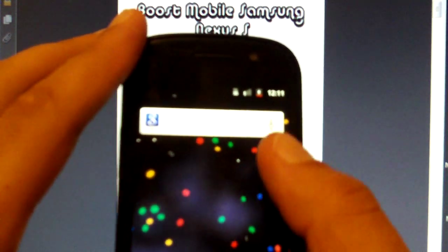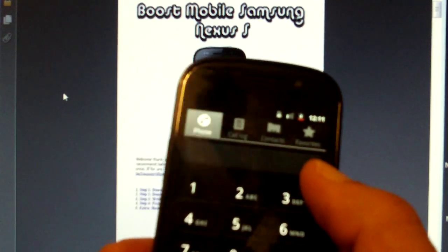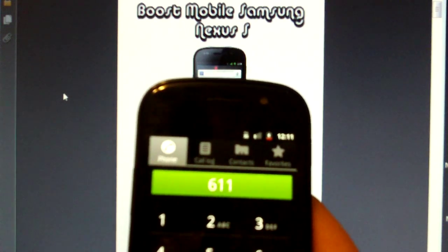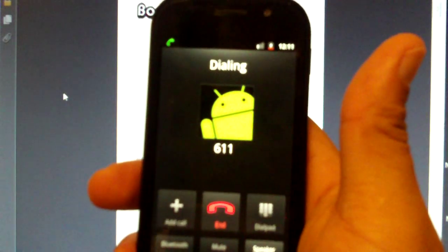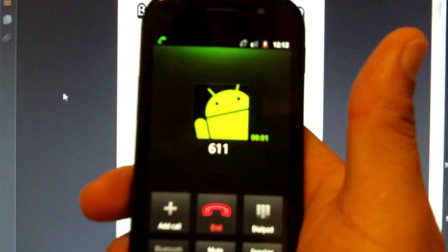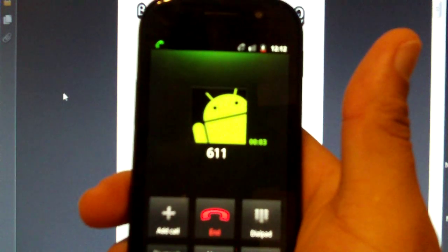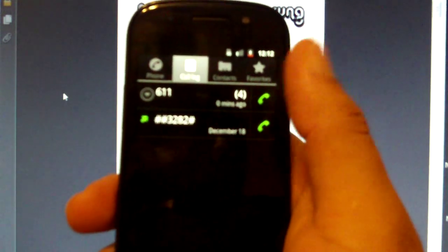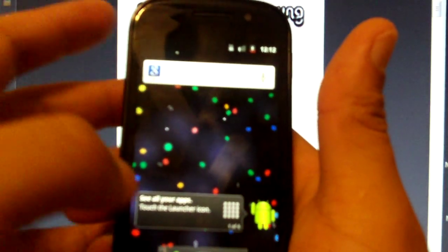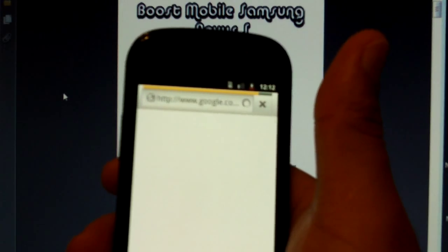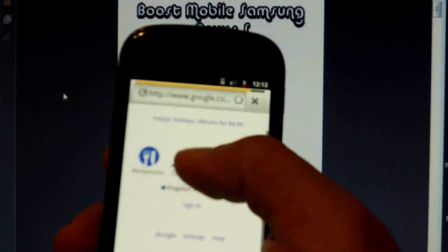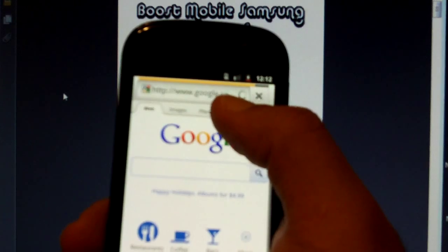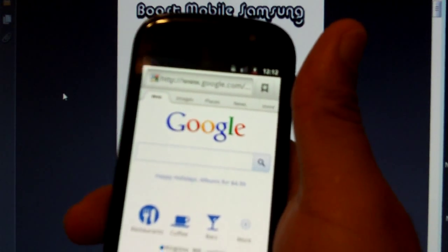Now go back. Let's do a test phone call. Call 6-1-1. Welcome to Boost Mobile. So that works. And then we are going to test our browser. See we have the 3G icon. And that works. So everything is fully functional on the phone.